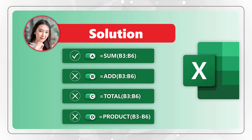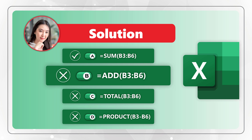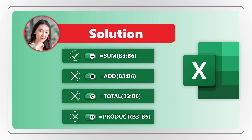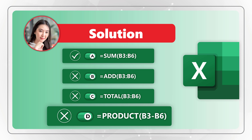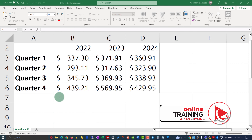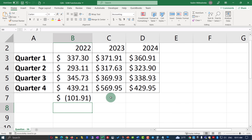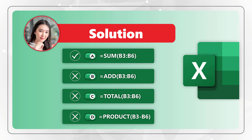Let's look at why the other options are incorrect. Option B, =ADD(B3:B6), is not a valid Excel formula. Option C, =TOTAL(B3:B6), is also not a valid Excel formula. Choice D, =PRODUCT(B3-B6), would multiply values in a range, not sum them. In fact, the argument supplied is not a range — it is the result of the mathematical operation B3 minus B6. The output of =PRODUCT(B3-B6) will be negative, because it's the result of subtracting 337 minus 439, giving a final result of negative 101.91.